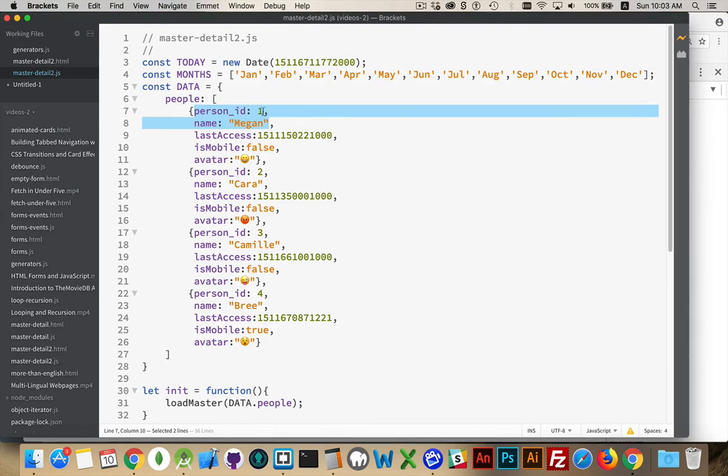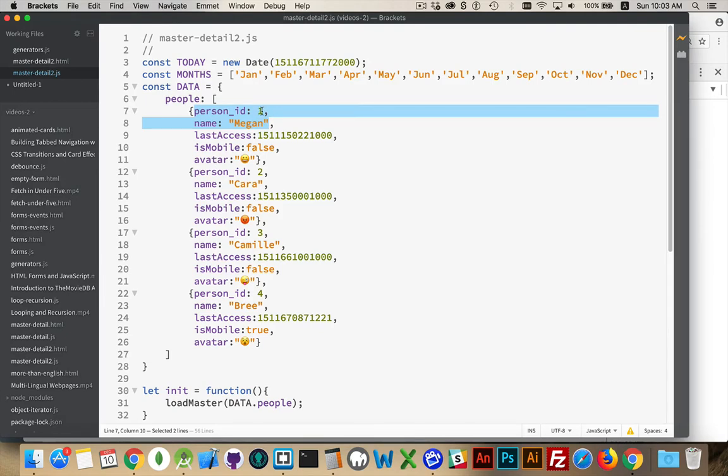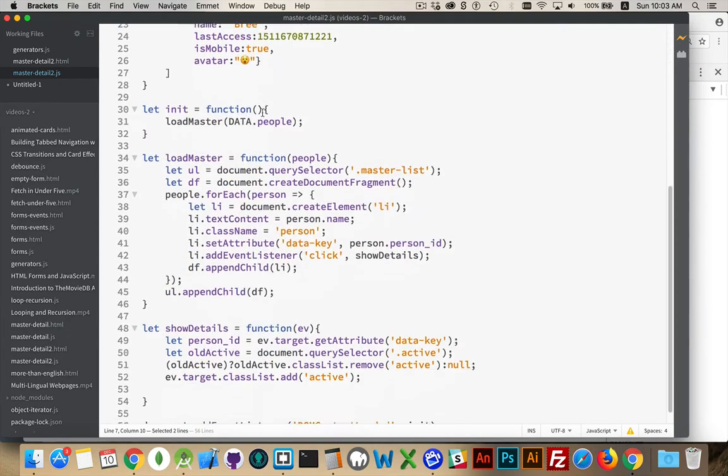When you move to the detail section, you have to know the key. What is the unique key for this person? I could have shown any one of these other pieces as the first item. Maybe I want to show just the last access dates, and I've got a list of dates, and when I click on it, I see all the other details. Or maybe I want to see a list of avatars, and then I click on the avatar, and I go to the detail page. The important thing is that this unique key, this person ID, and we look at them, they're all unique, one, two, three, four. That person ID has to be accessible to me when I get to the detail page.